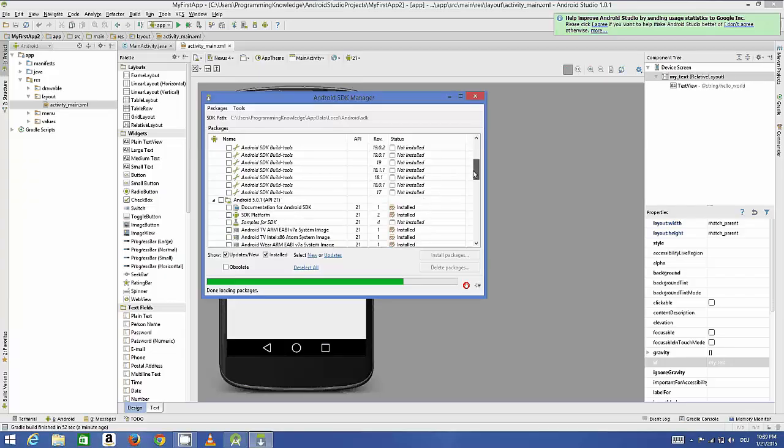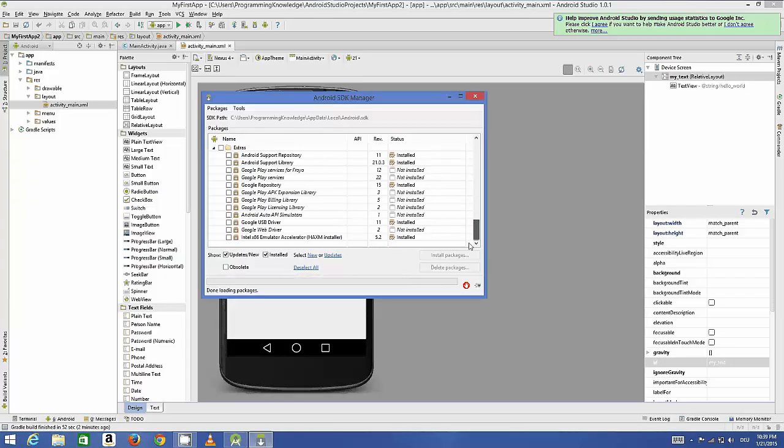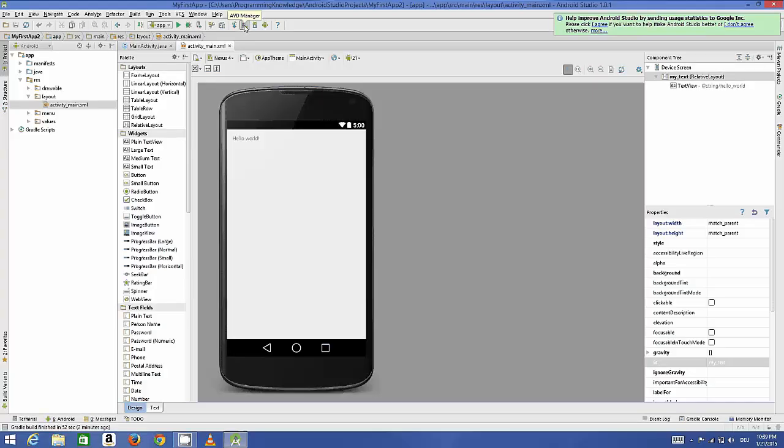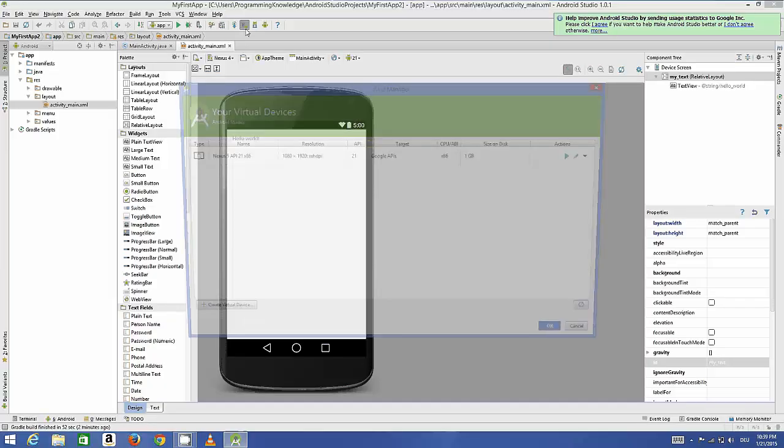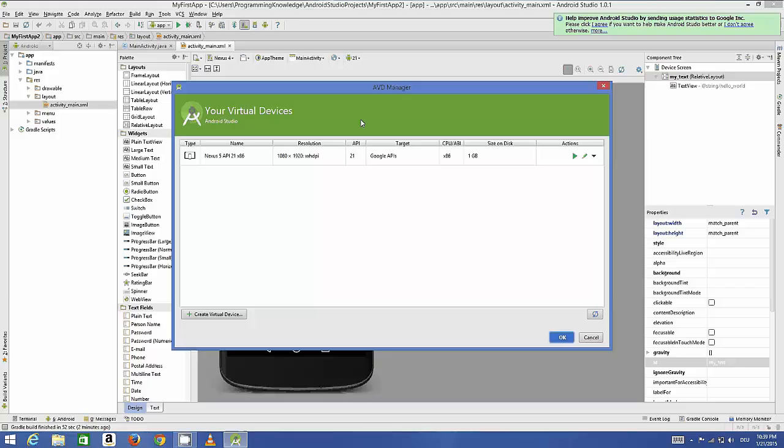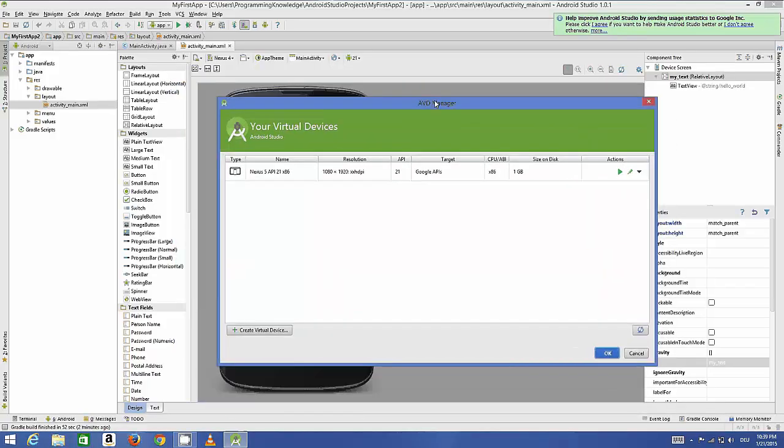The other button here is for AVD manager. AVD manager is the full form of Android Virtual Device manager. This AVD manager you can use to set your default Android device for which you are going to run your application. By default it's Nexus 5 in my case.